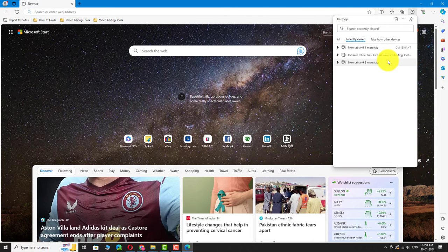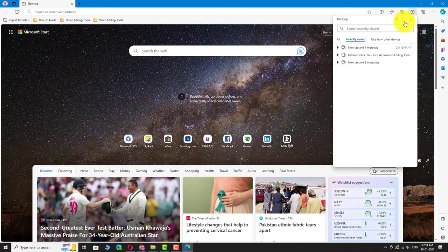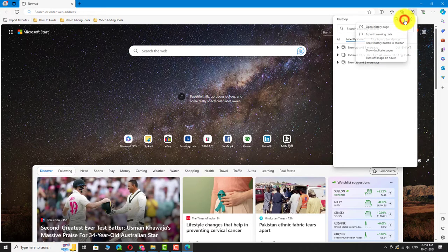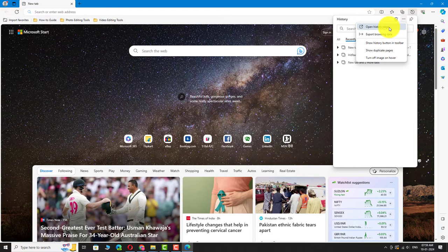History window will open. Now, click on the three dots icon in the top right corner of this window. Select Open History page from the dropdown menu.